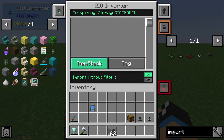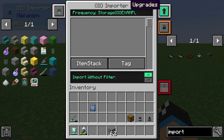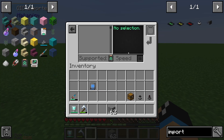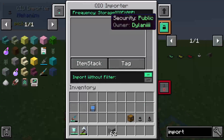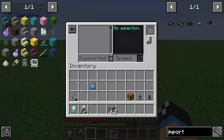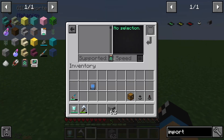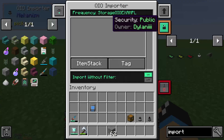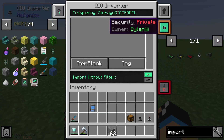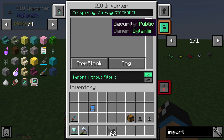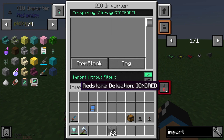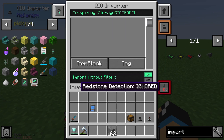You can see that we are able to configure things here. We can choose different upgrades, for example to increase our speed, and we are able to set it to public or something else. We also have a redstone detection mode.